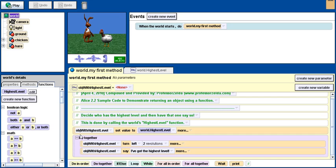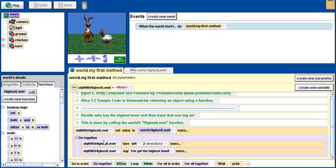I'm putting whichever object is returned by the highest level function into this variable that I created here, so that I can use it. Once I've done that, I simply use the object itself. I have it turn left and at the same time say 'I've got the highest level' when this world is first run.